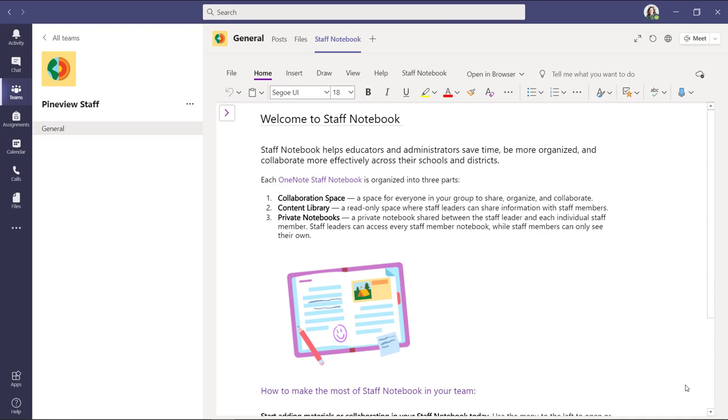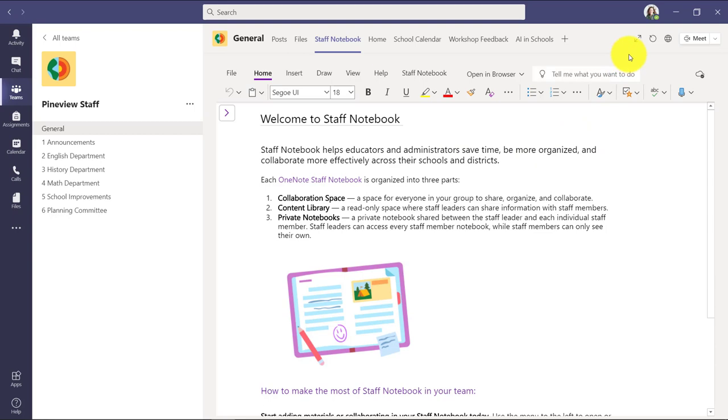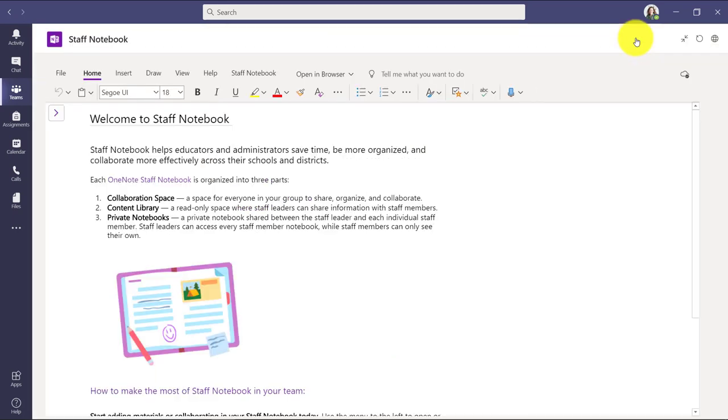And here's the welcome page as the staff leader. I can see this. Welcome to the staff notebook. It explains the structure a little bit. Now I'm going to switch over to a staff notebook that's fully populated. And I'm going to walk through and show the examples of how staff teams can use this. Because seeing the examples of how it's used is really compelling to understand why this is such a useful tool in education.